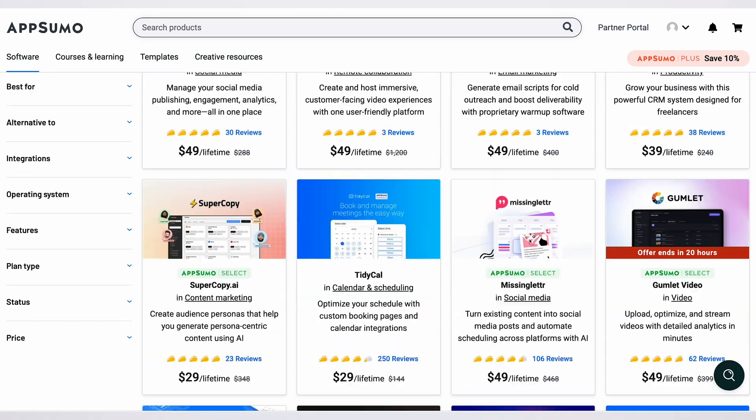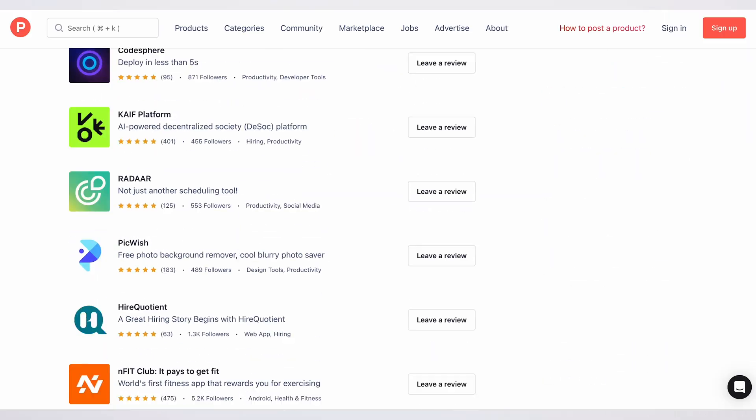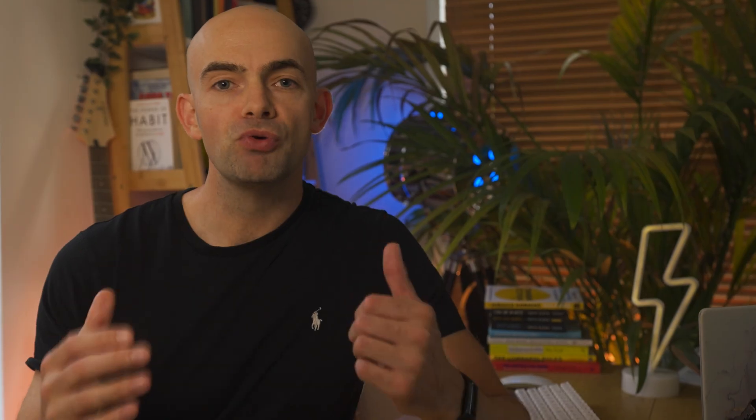The problem is that if you search Google or look through AppSumo or Product Hunt, it can be really difficult to figure out which are the best AI tools for you and you can end up spending all of your time browsing productivity tools rather than actually being productive.